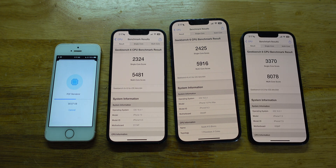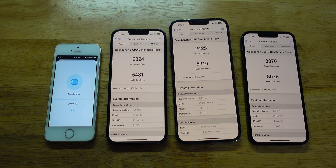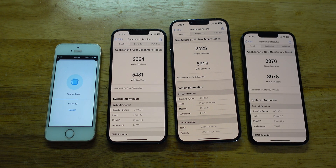If you're wondering why I keep tapping the iPhones — well, I pretty much forgot to disable the auto lock and I'm just too lazy to change the settings. So every time the screen goes dim, I just have to tap the display.